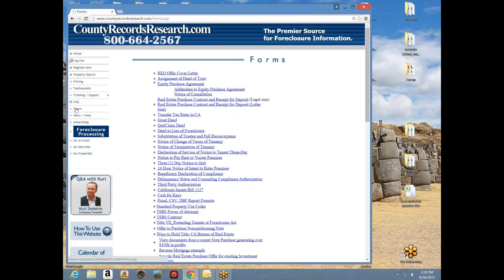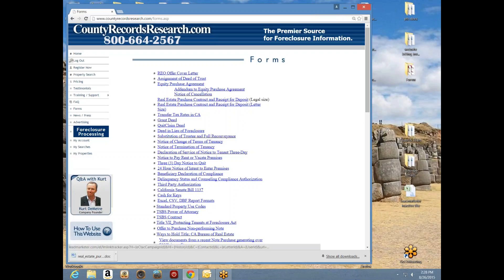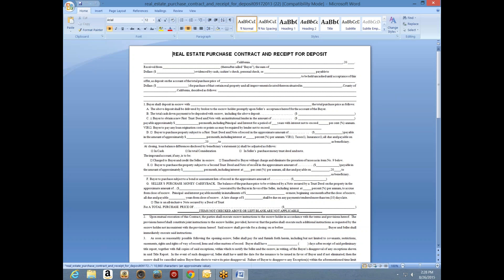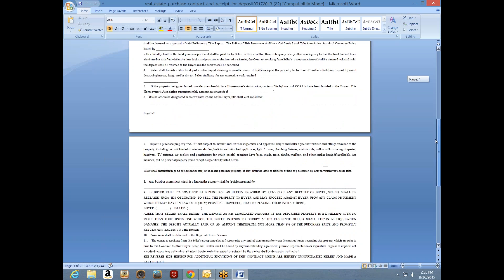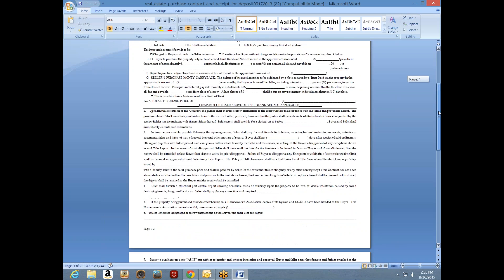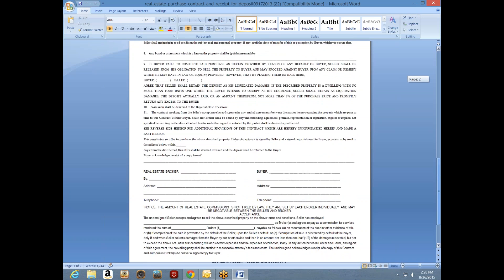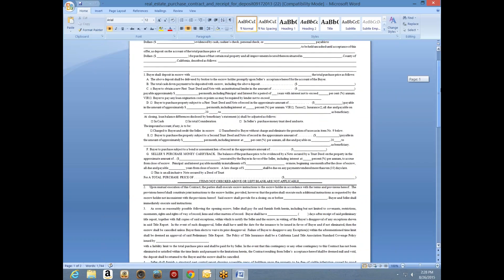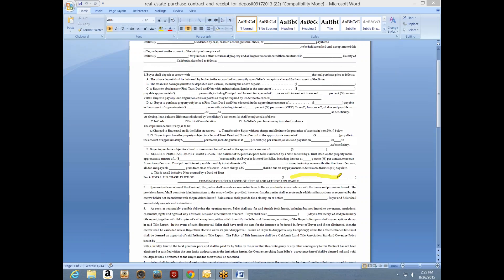This is our forms page. I hit 'Forms' on the left-hand side and opened this screen. Our standard purchase offer is the real estate purchase contract and receipt for deposit — this is our offer form. It's a very simple form, only two pages. Ordinarily in legal size it's one page, but we've set it up on two pages of standard 8.5 by 11 so you can print it on any printer. We specify what we intend to offer, and right here I would put the price I want to pay for the property.